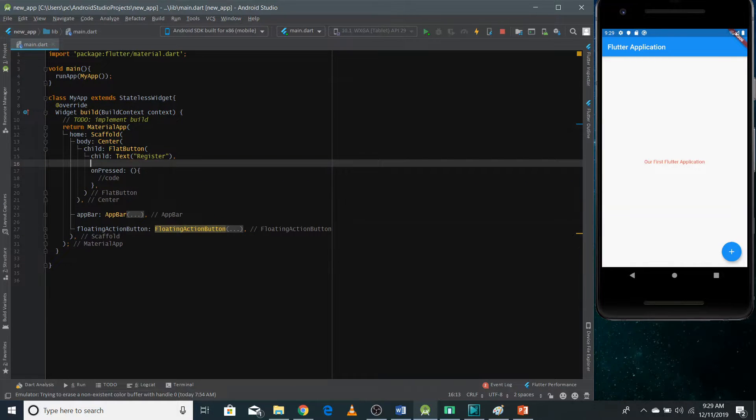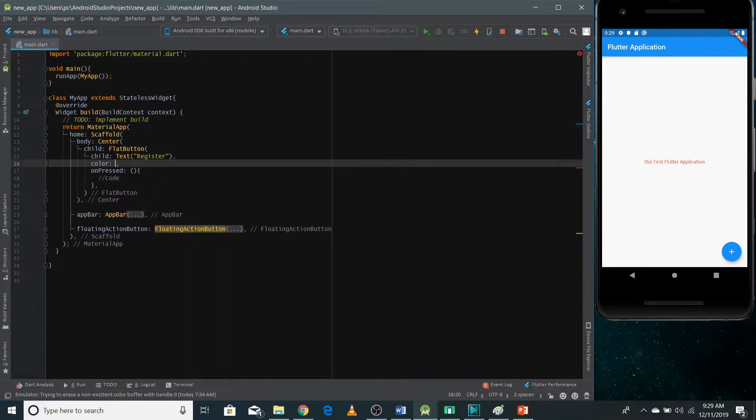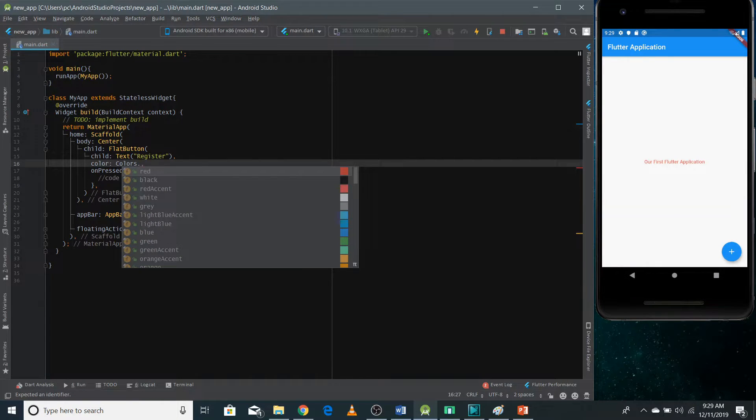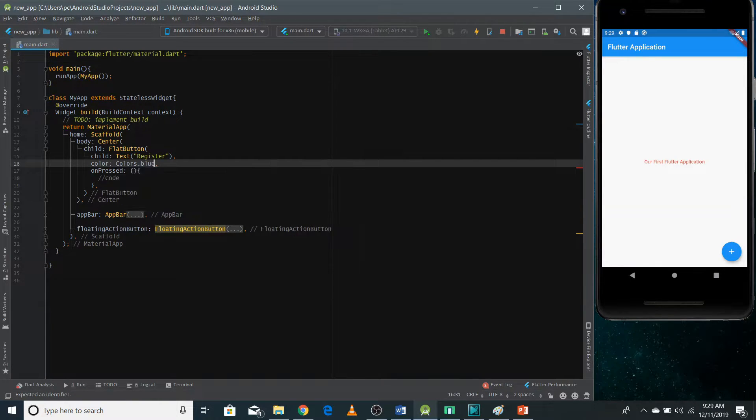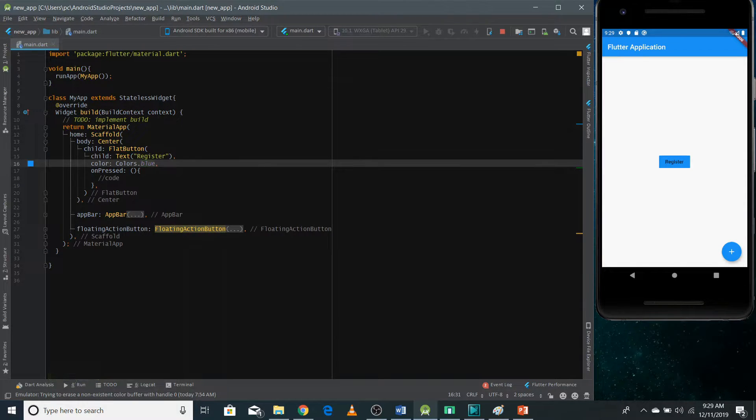Now I can also pass the color of our button. So I'm gonna pass here a blue color. Now we can hot reload our application. And you can see the button at the center of the screen.